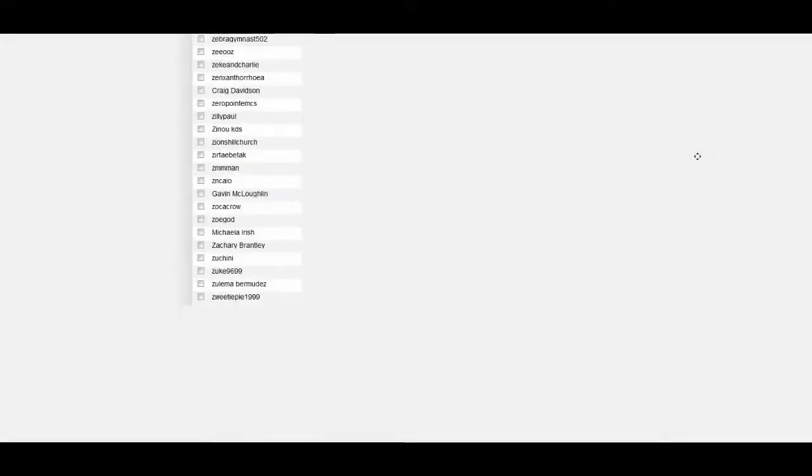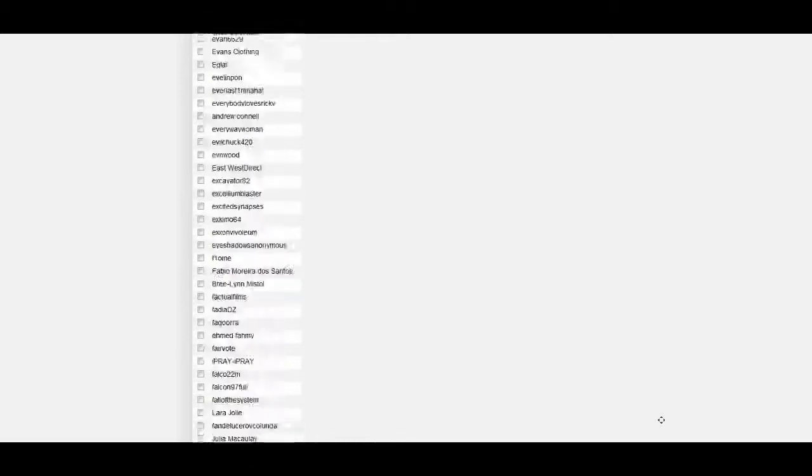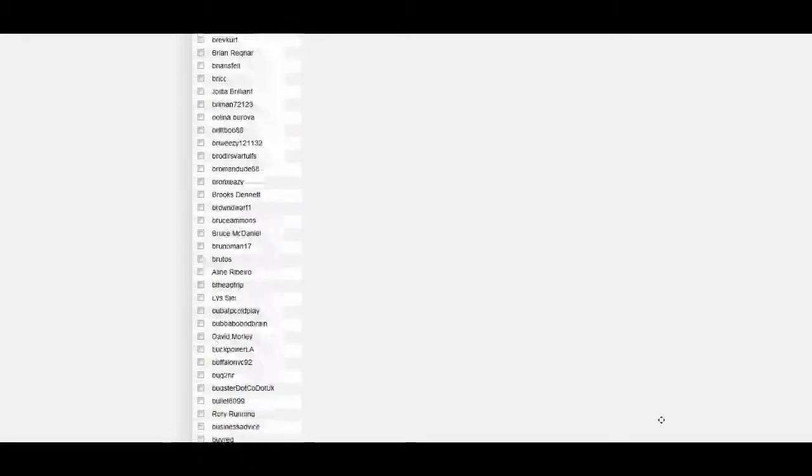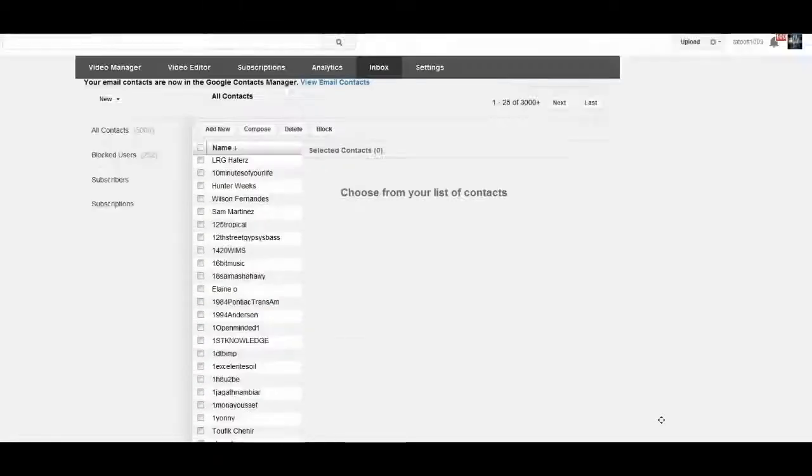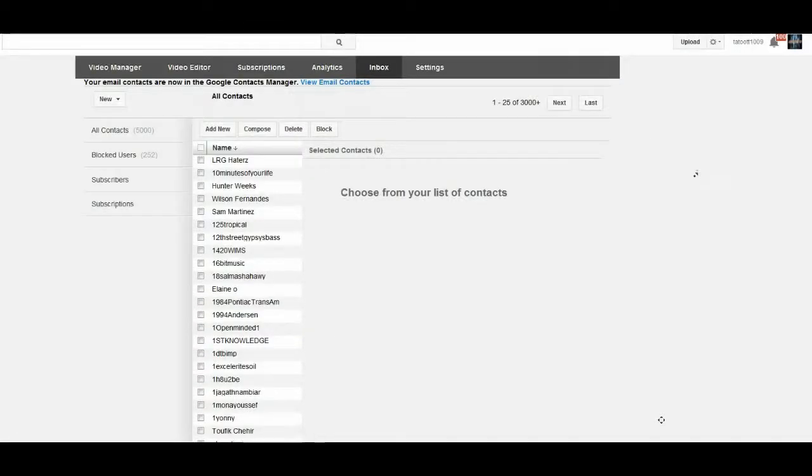At one time, like a long time ago, you could literally put all of them on one page. That was before they changed it. Now we're talking about tattooed 1009, now the page is locked up. It doesn't work.